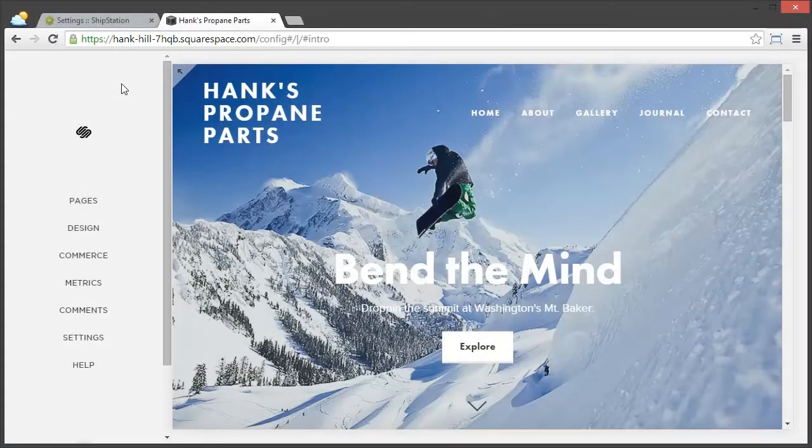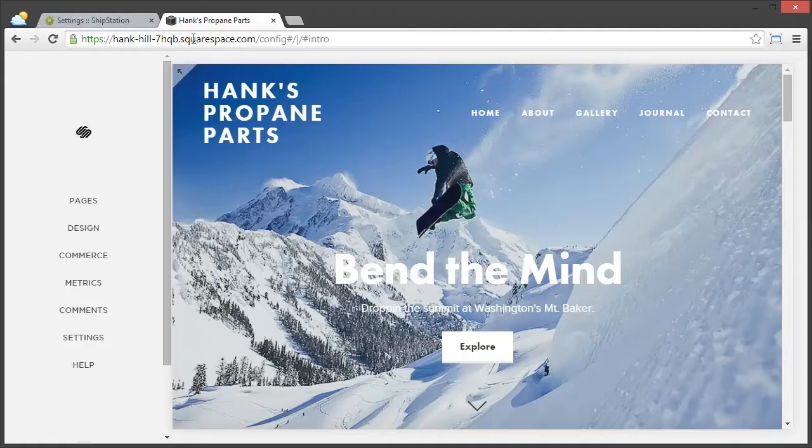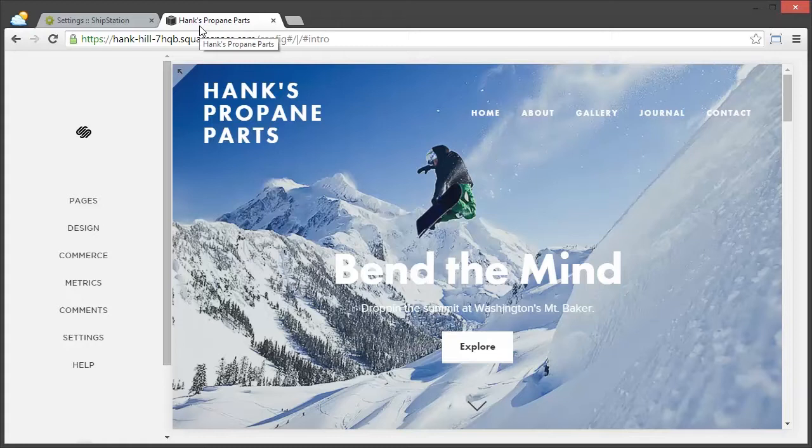First, to make things a little bit easier, we've logged into both our ShipStation and our Squarespace account. Now, in this case, we need to start from the Squarespace side.